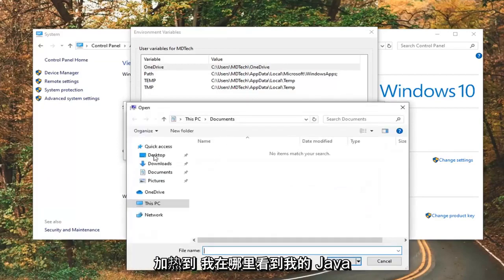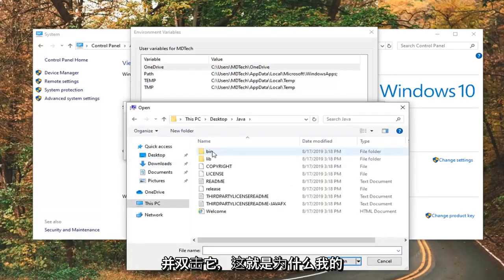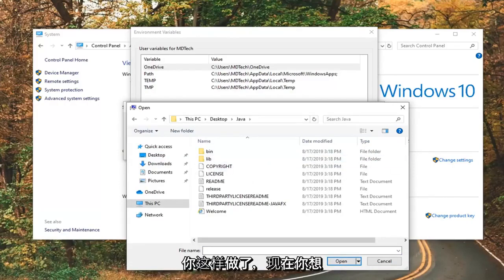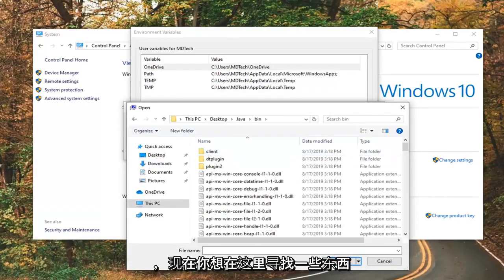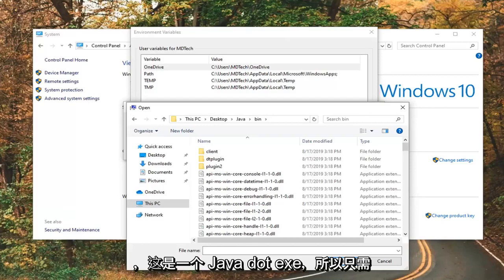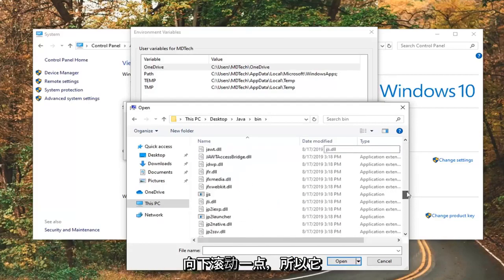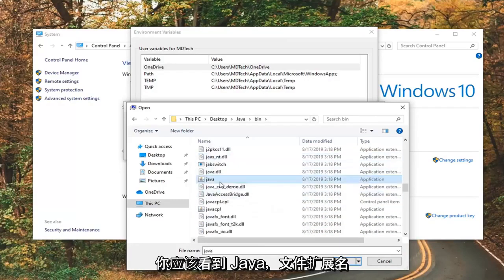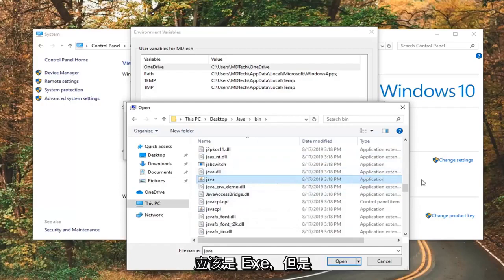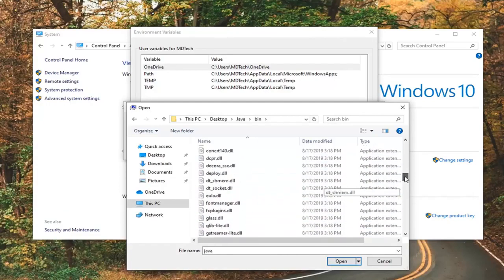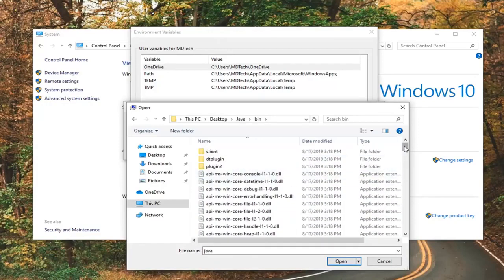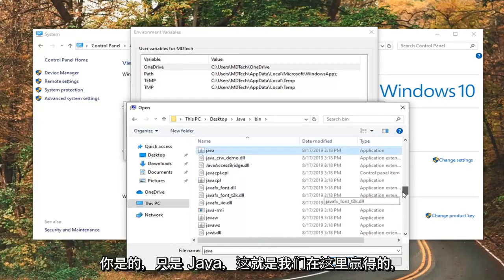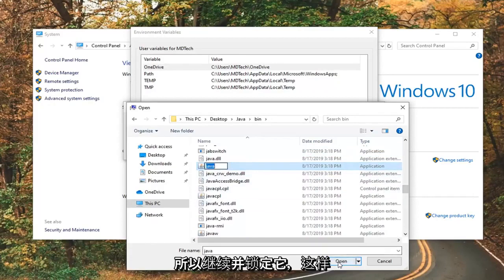Navigate over to where you saved your Java folder — mine is on my Desktop — and double-click on it. Now you want to expand the bin folder, so double-click on bin. Look for something in here that says java.exe — just scroll down a little bit. It should just say java with the file extension exe. Go ahead and left-click on that, then select Open.